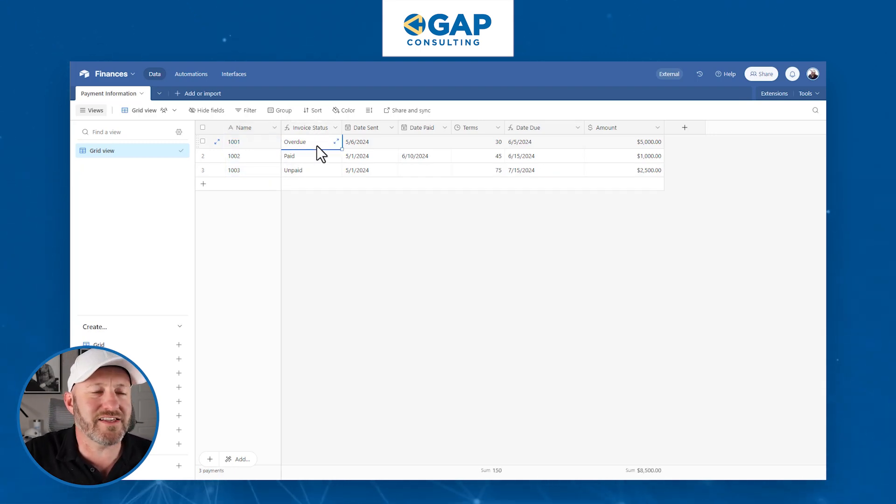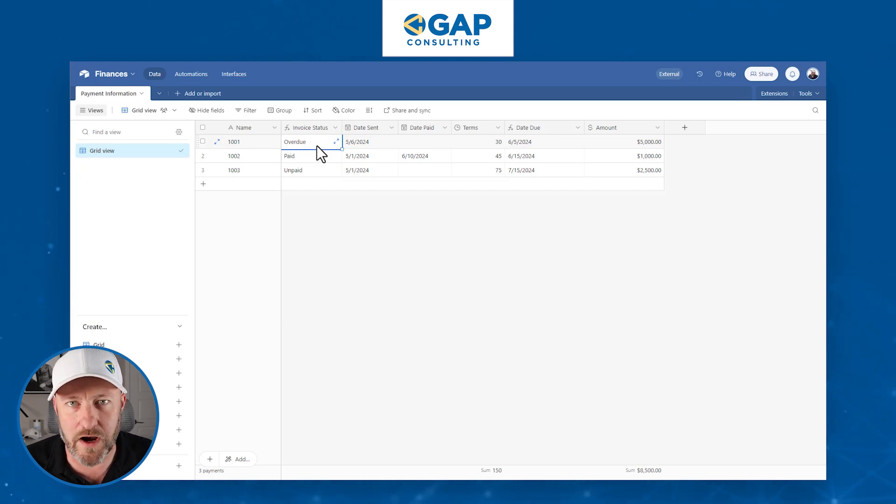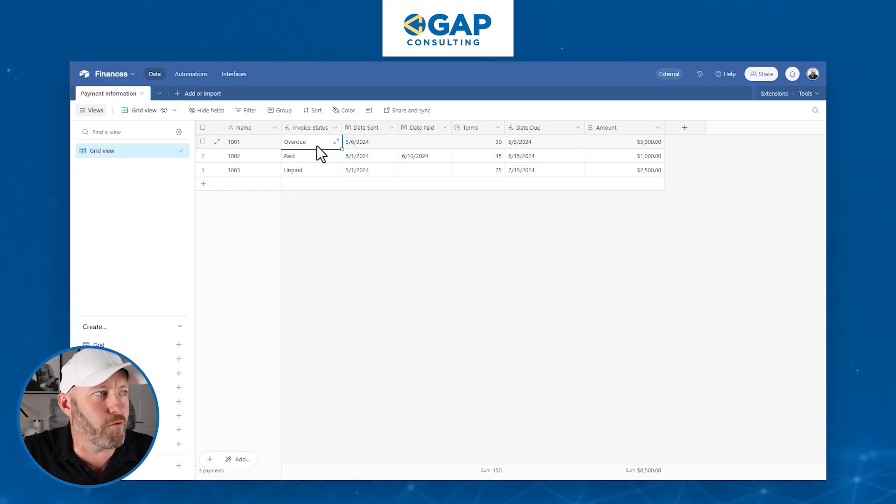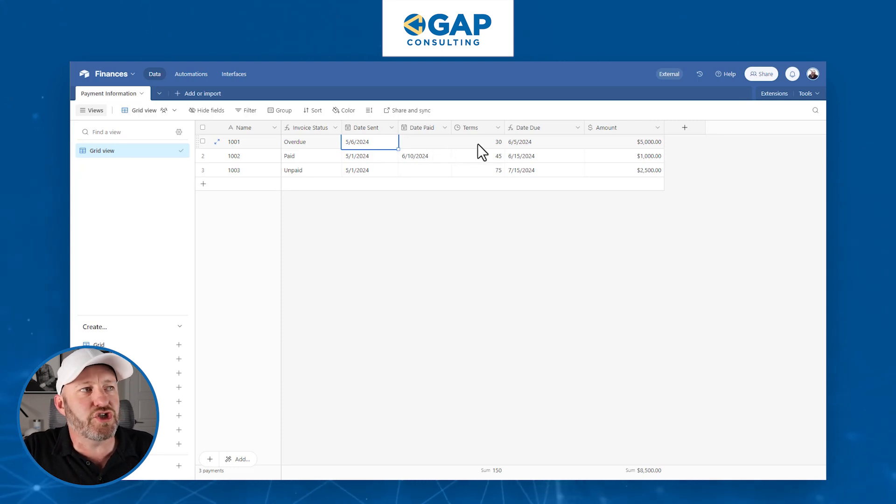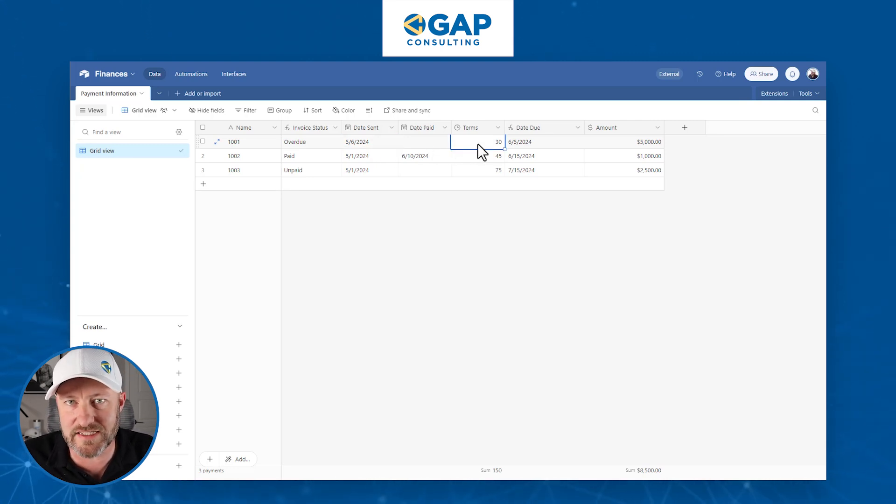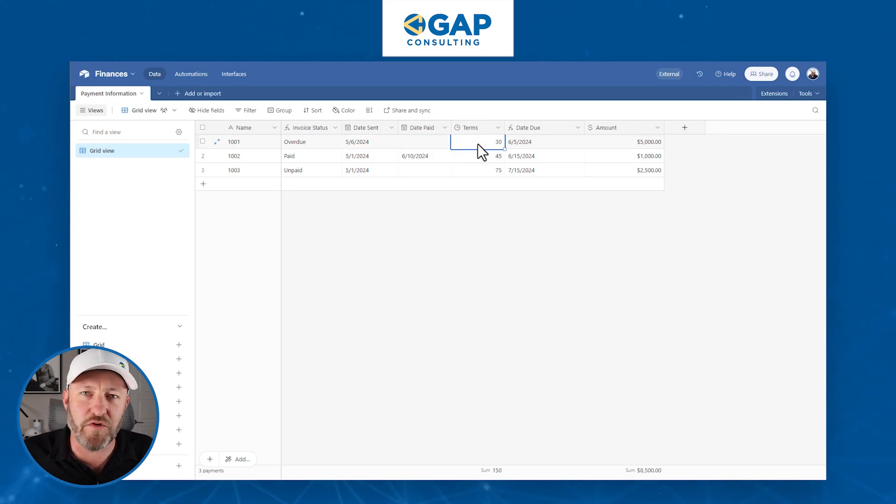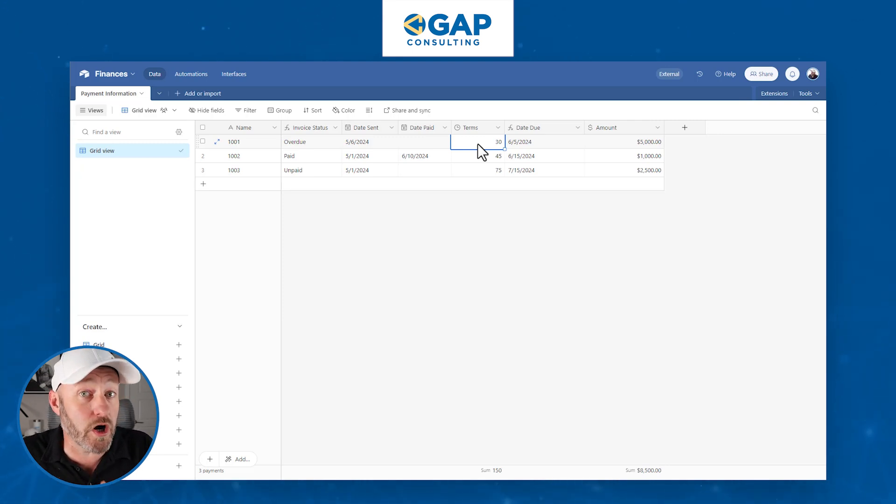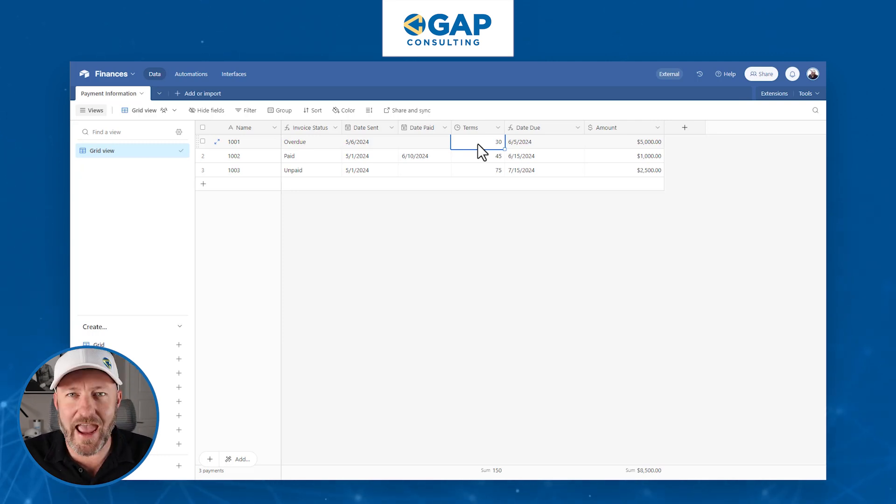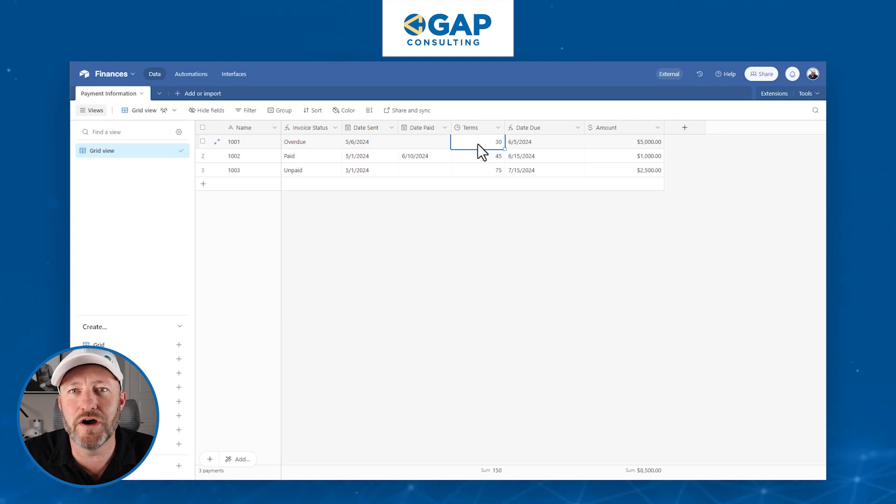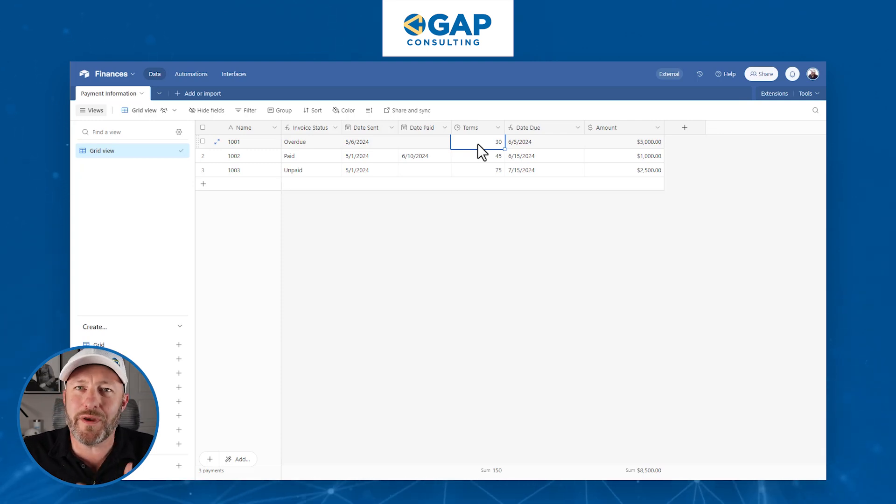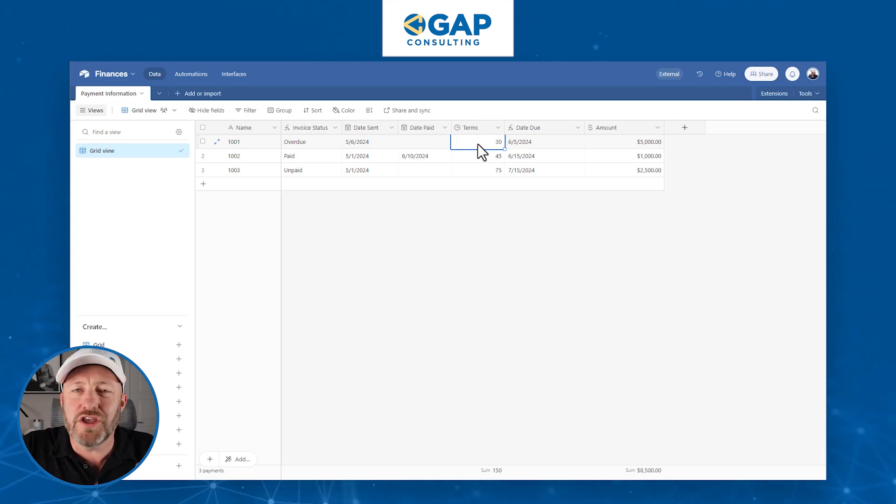Here I am inside of a very simple database. I've got these invoices with invoice IDs 1001 to 1003. I've got a formula that's calculating the status of the invoice based on a few different variables. Let's think about what an invoice is. We send it on a certain day, we have certain terms, so a certain number of days that we would expect to get paid.